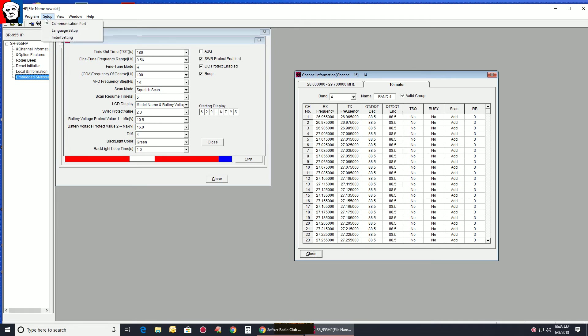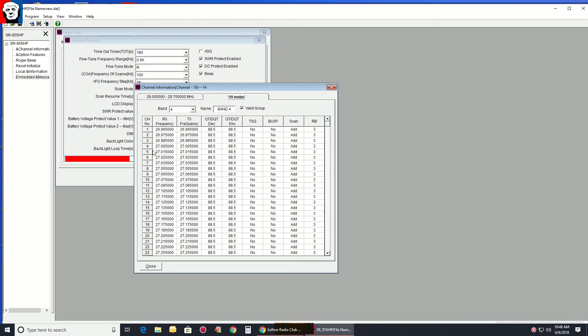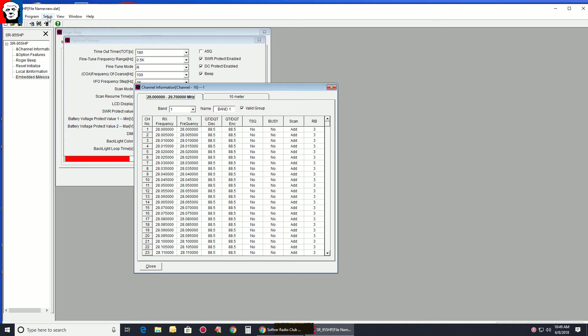Also, if there's ever an issue with your radio, where you write something and it screws it all up, sometimes these bands will get screwed up here. Where you go to band four and it's all 10 meters. Sometimes people get these all screwed up. Instead of holding down your three buttons on the left side of the radio and powering on and doing a reset there, you can bring it up in software. Go to setup, initial setting. And that will bring your radio back to initial settings.